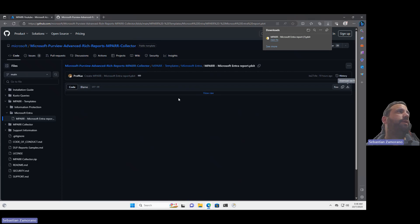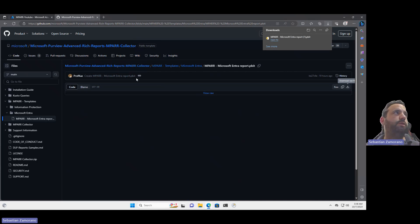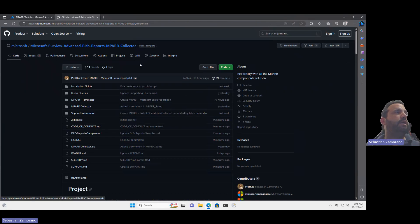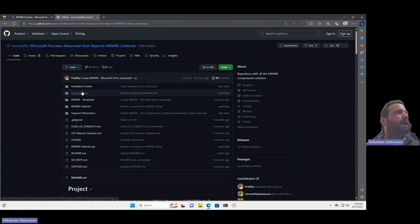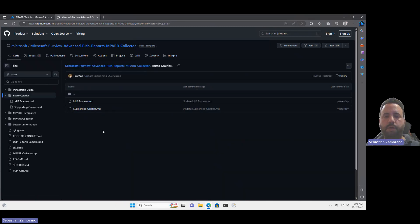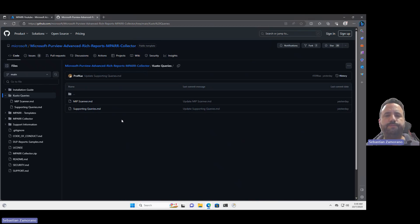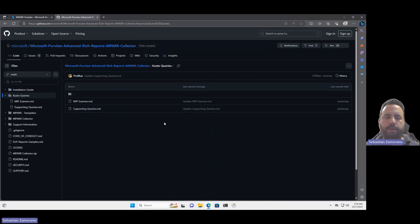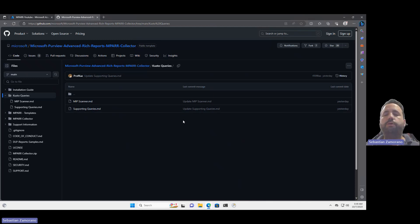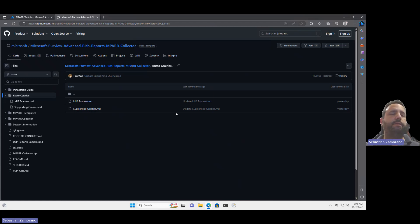The other thing that you can find right now, and I will release a new video related to that point, is here on the root folder. I will start sharing the queries, the KQL used for all the reports. Next week I will release some videos explaining how you can start building your own Power BI template using Entra information.